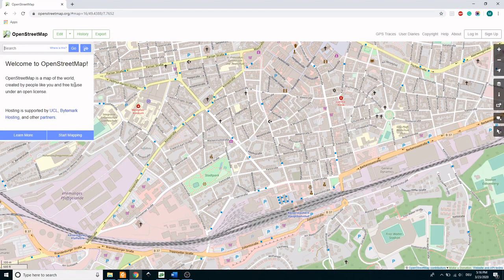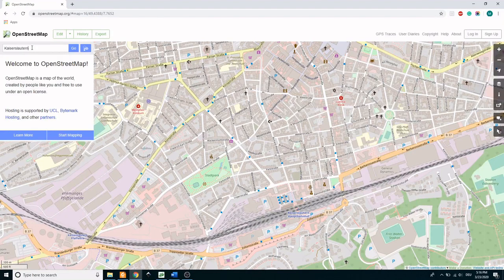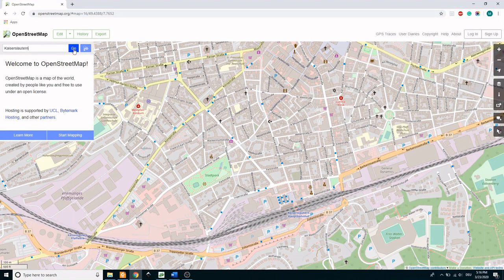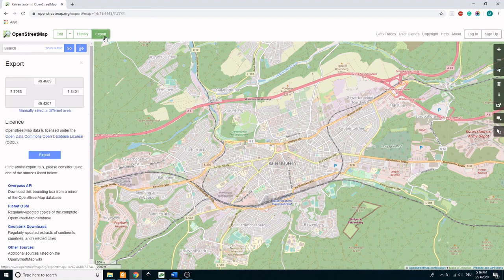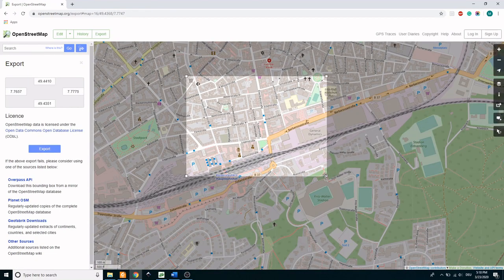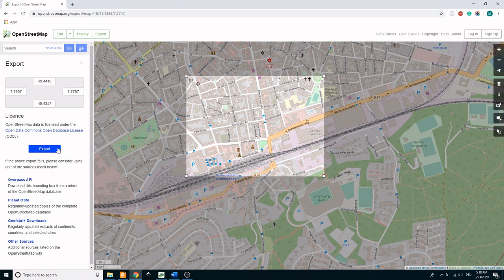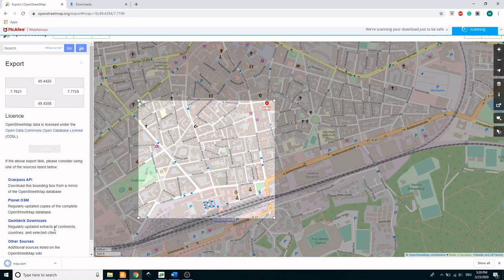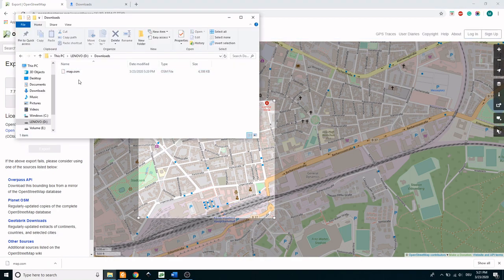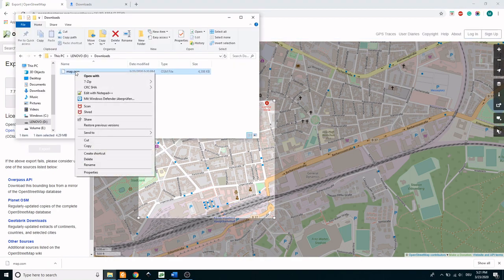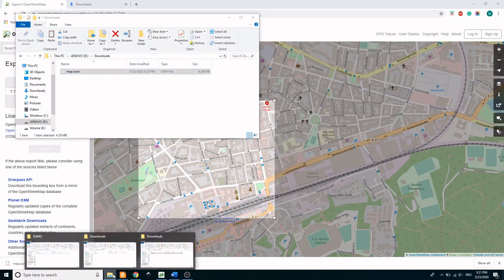In order to download the network file, type in the city or street name. Now click on export and manually select a desired region in the city and click on export. The file will be downloaded as map.osm. Access the download folder and copy map.osm file to your working directory.